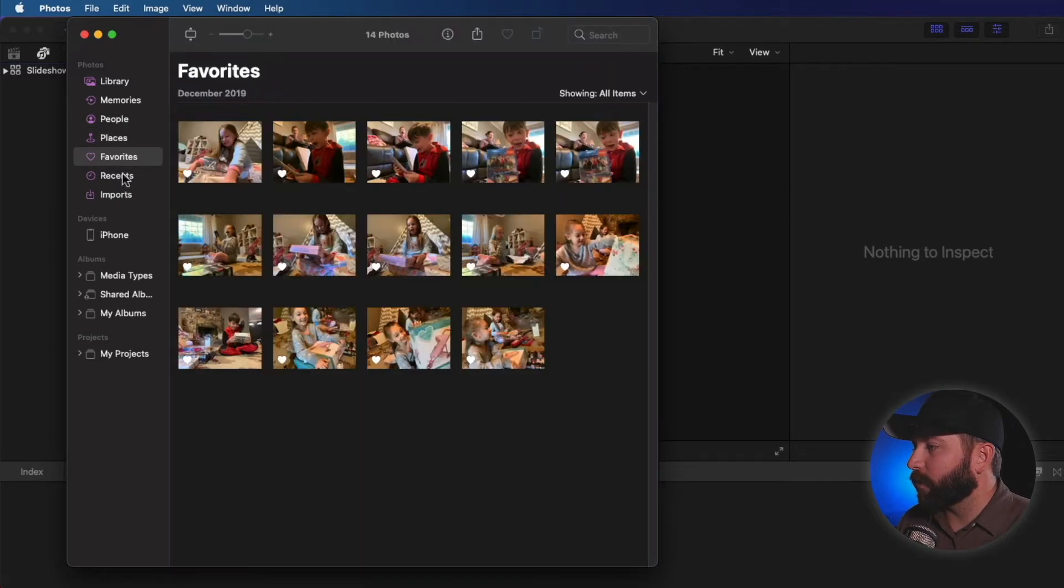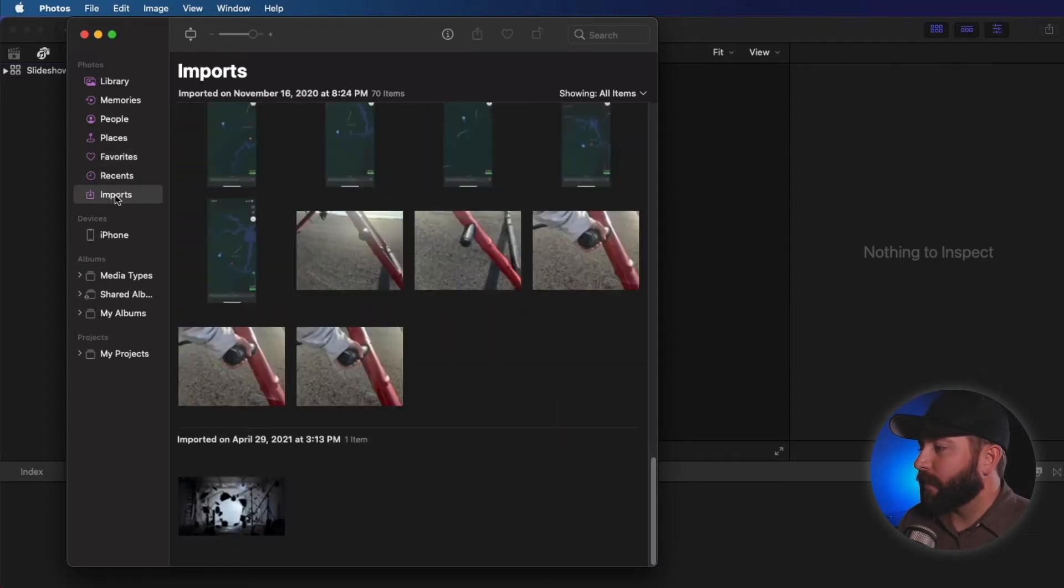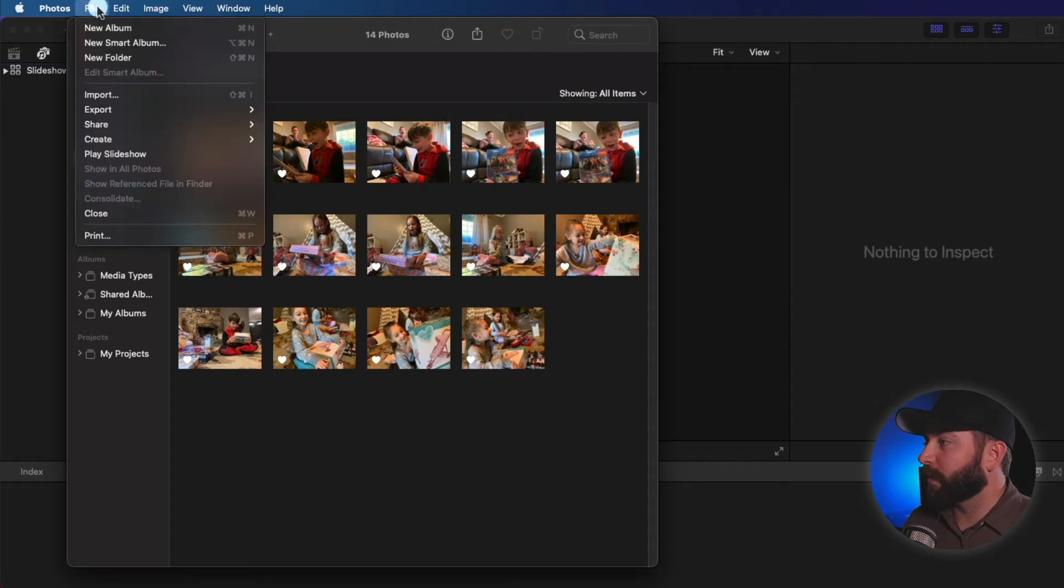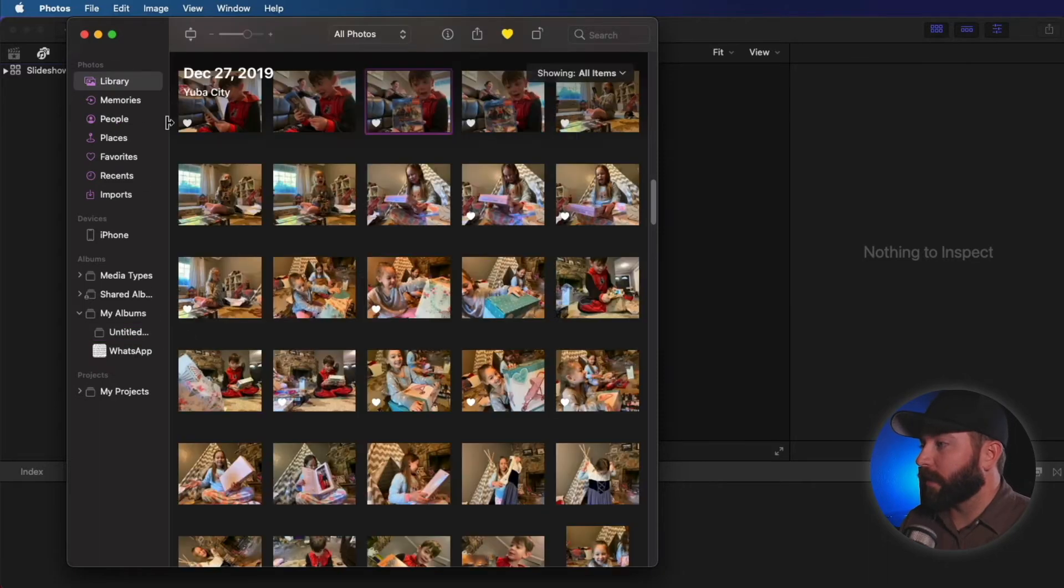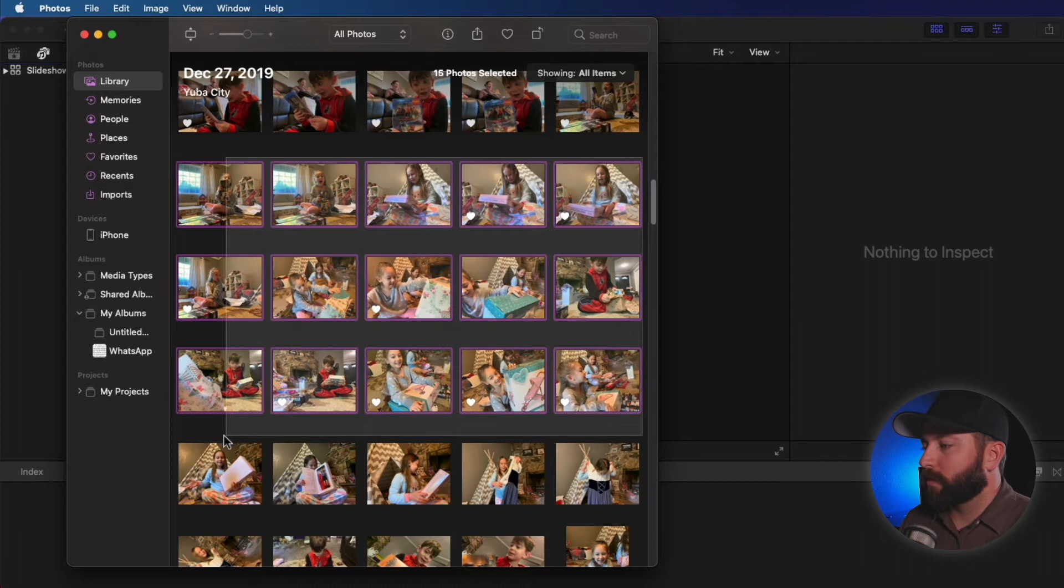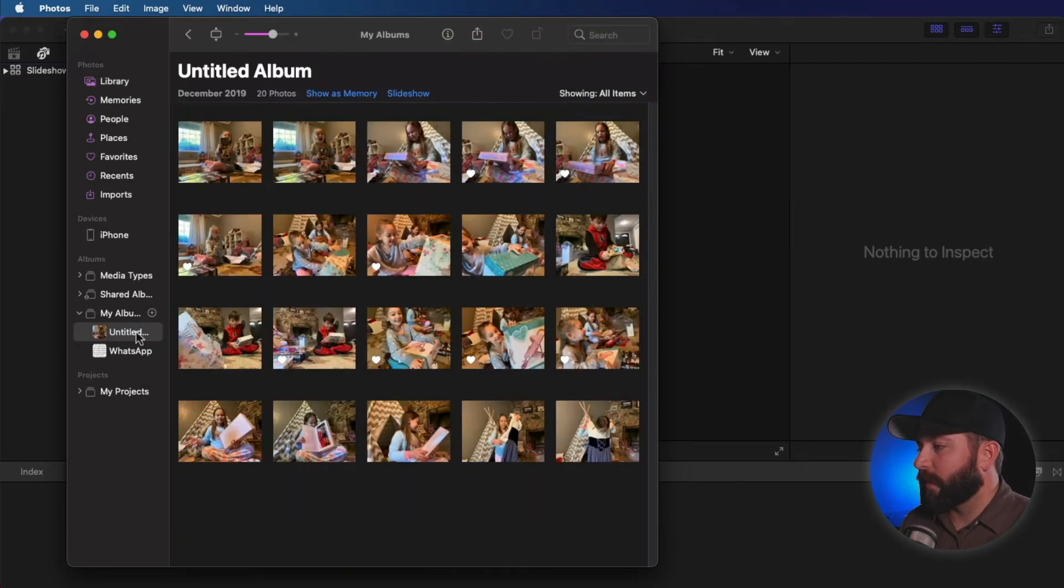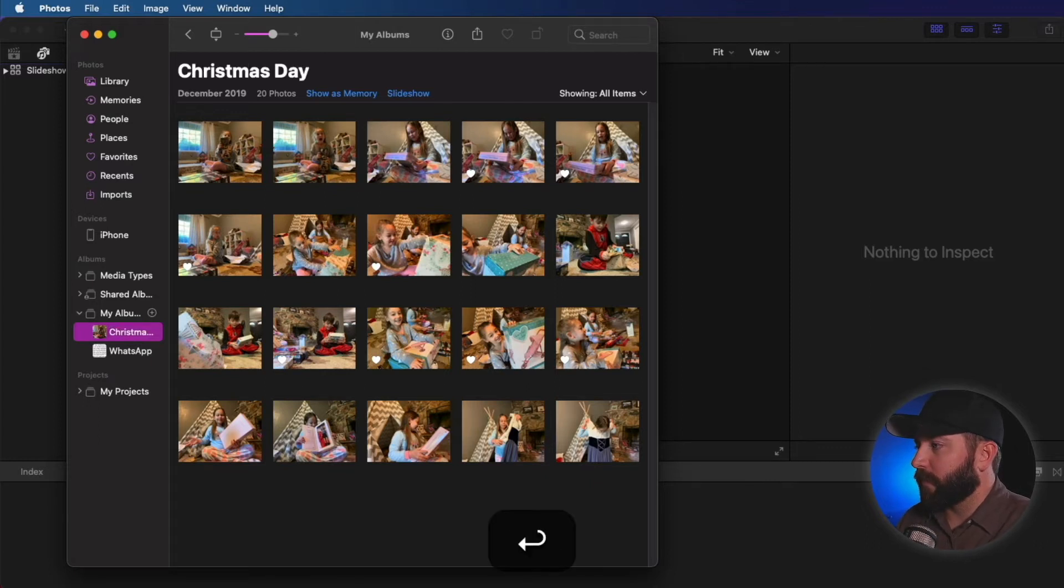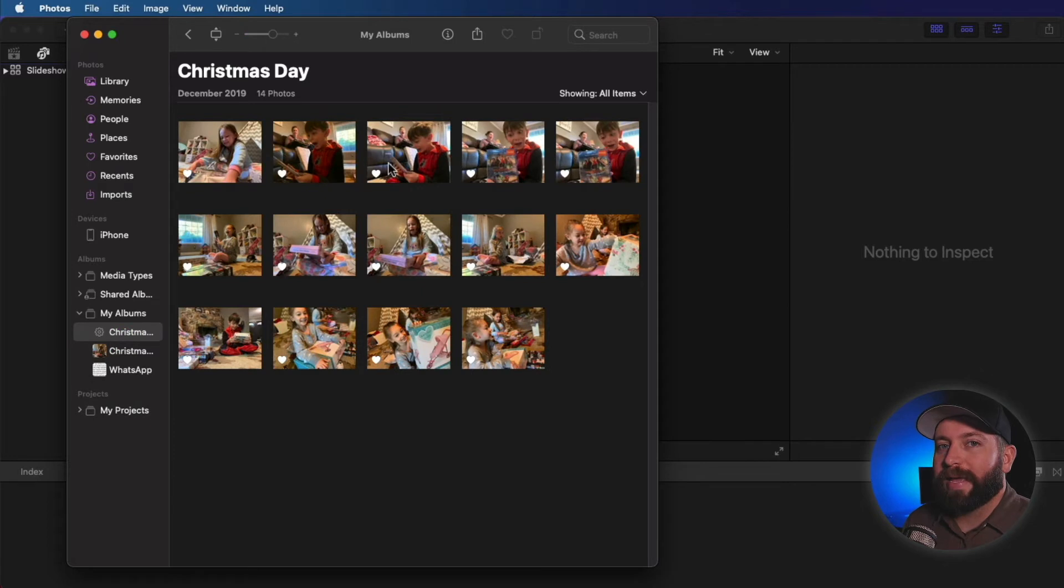And the other thing you can do is find things on your recents. Those would pop in right here. Anything you've recently imported. So the other thing you can do is add a new album. So we're going to go to File, New Album. And from here, all we got to do is, from the library, drag through a bunch of these and drop. And let's rename this Christmas Day. Boom.